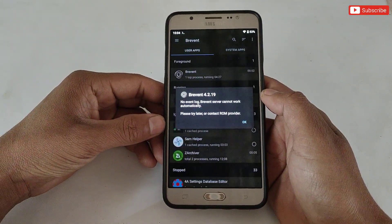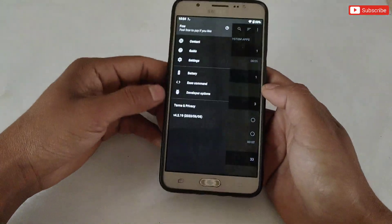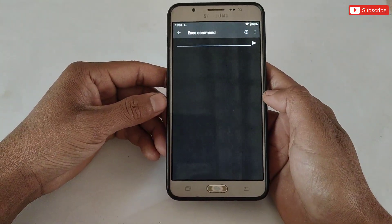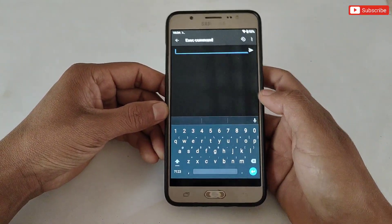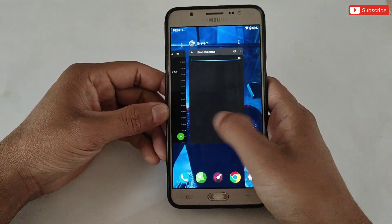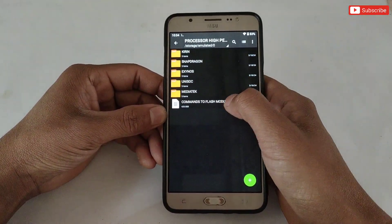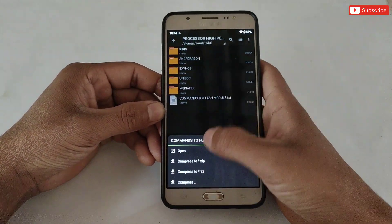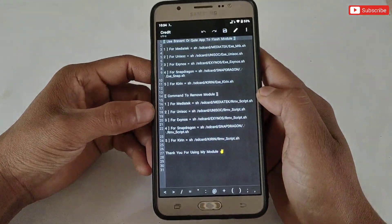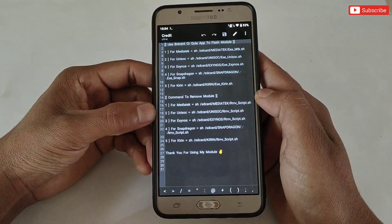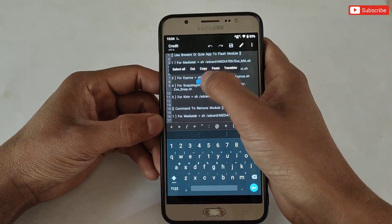Open Brevent or Qtap to flash the file — I'm using Brevent, but you can use Qtap as well. Now you need to type a command to flash the file. I have provided commands for each processor. Go back to the extracted file and tap on 'command to flash module.' Copy the command according to your processor, then paste it into Brevent or Qtap.